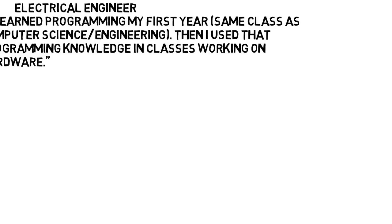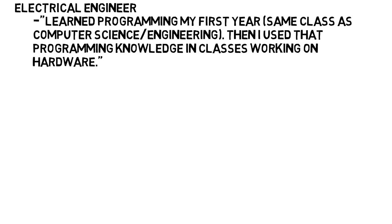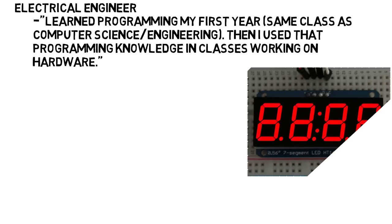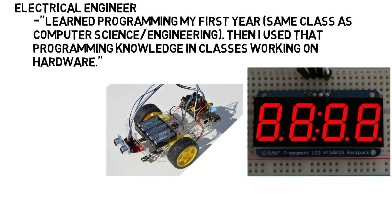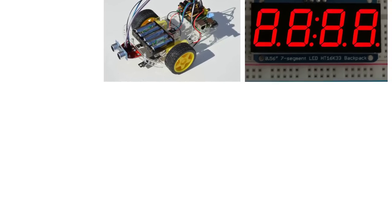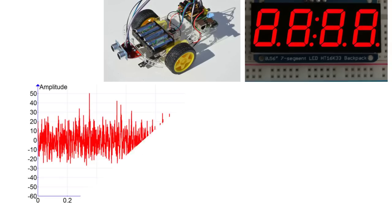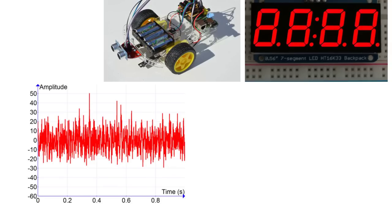As an electrical engineer, what I would say to someone is, I learned programming my first year, and the first class I took was the same as computer science or computer engineering majors. But then I used that programming knowledge purely in classes working on hardware, like programming a display to light up, programming a robot to move, an alarm to go off, and so on. I did not share another class with a computer science major. We used MATLAB a little in our controls class, but I mainly used it in my signals classes to analyze complicated signals as the program could do the necessary analysis very quickly.